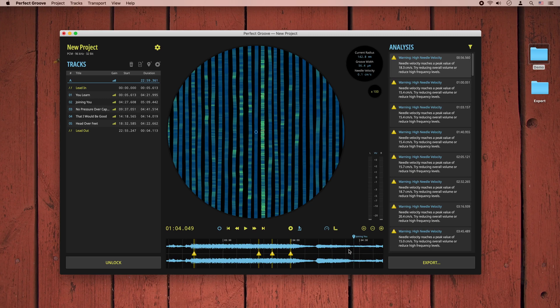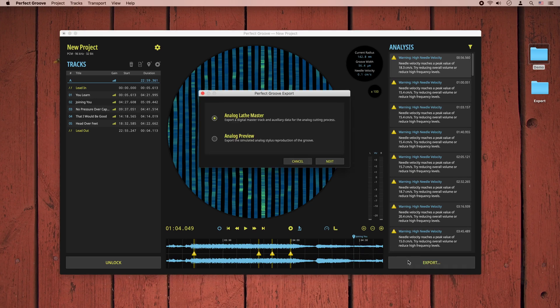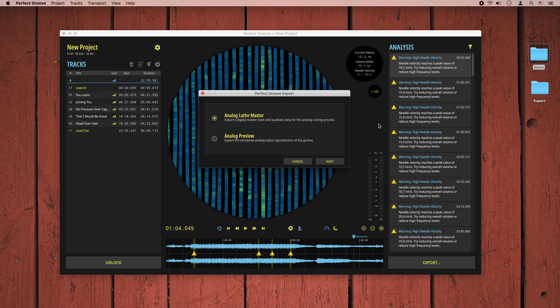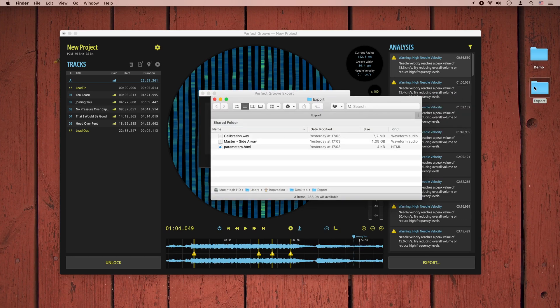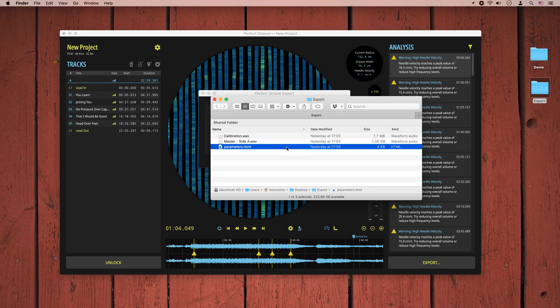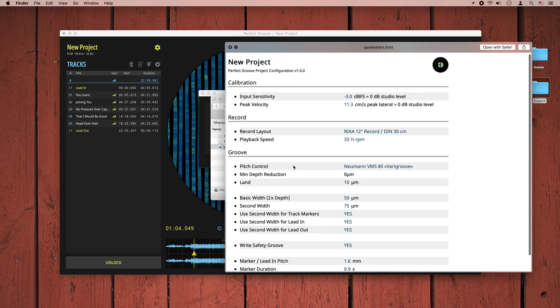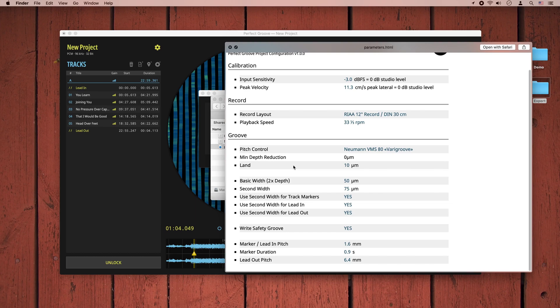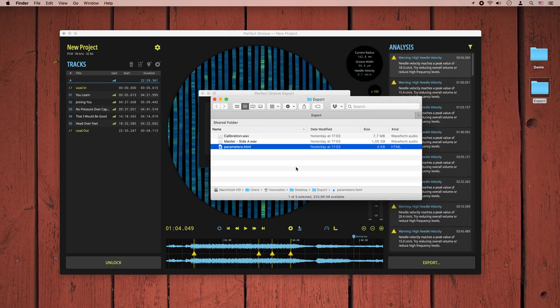Once we are happy with the result, we can export the whole project. When you select to export an analog lathe master, the software will export a master wave file for each side, a calibration file, and a cut sheet which includes all the parameters defined for the project. With this information, the project can then be cut on an analog lathe.